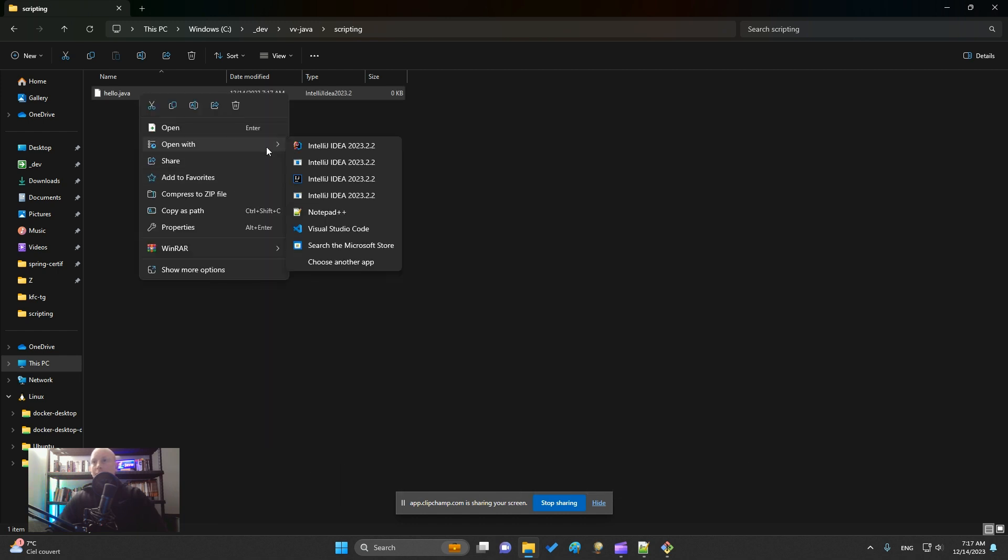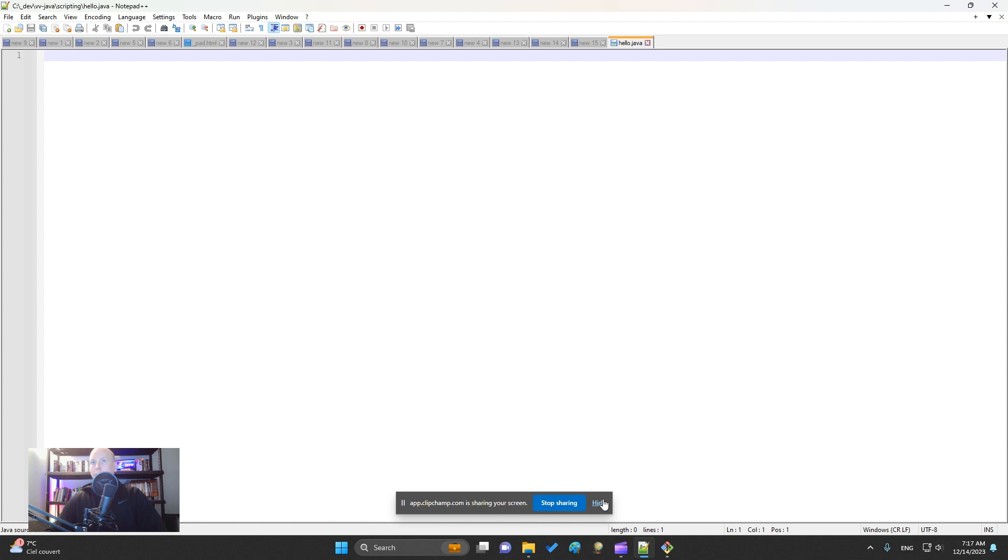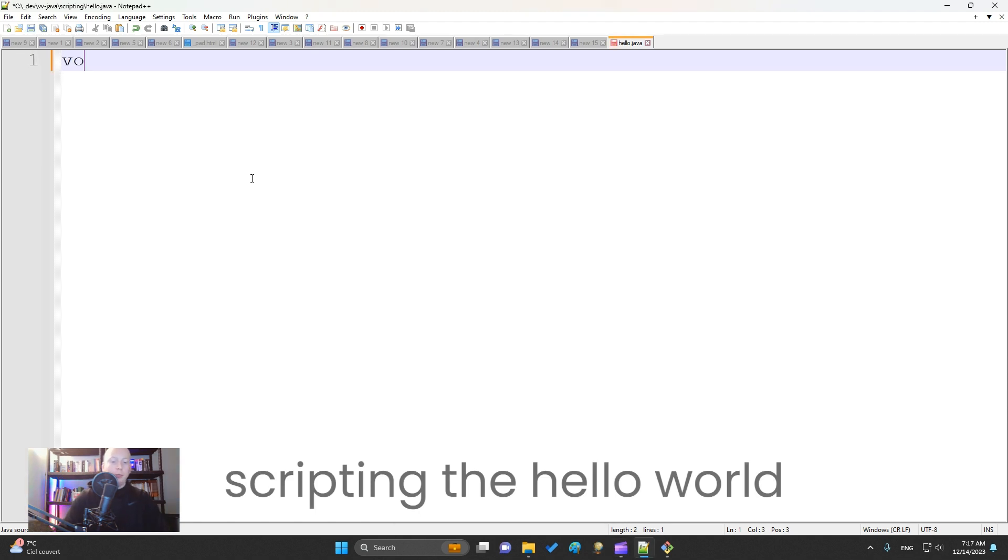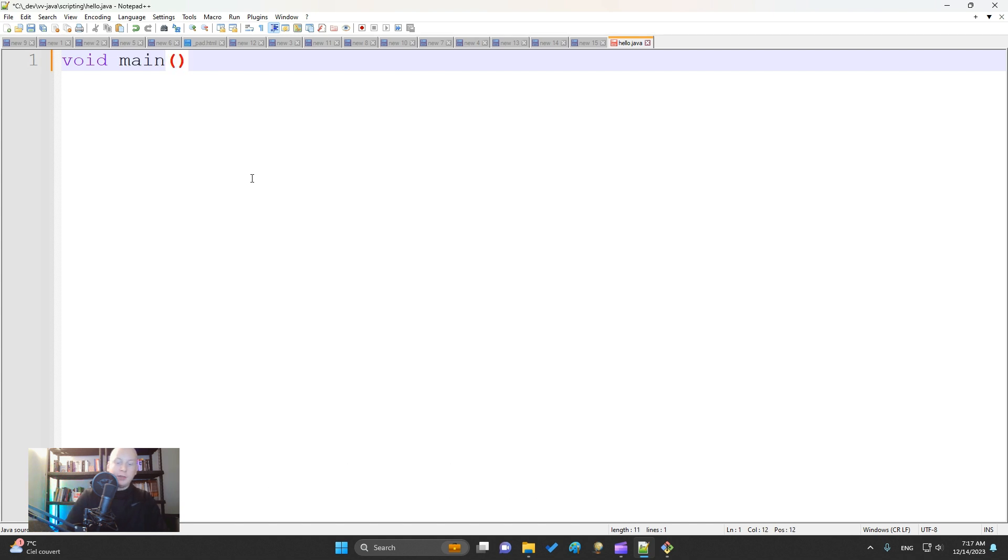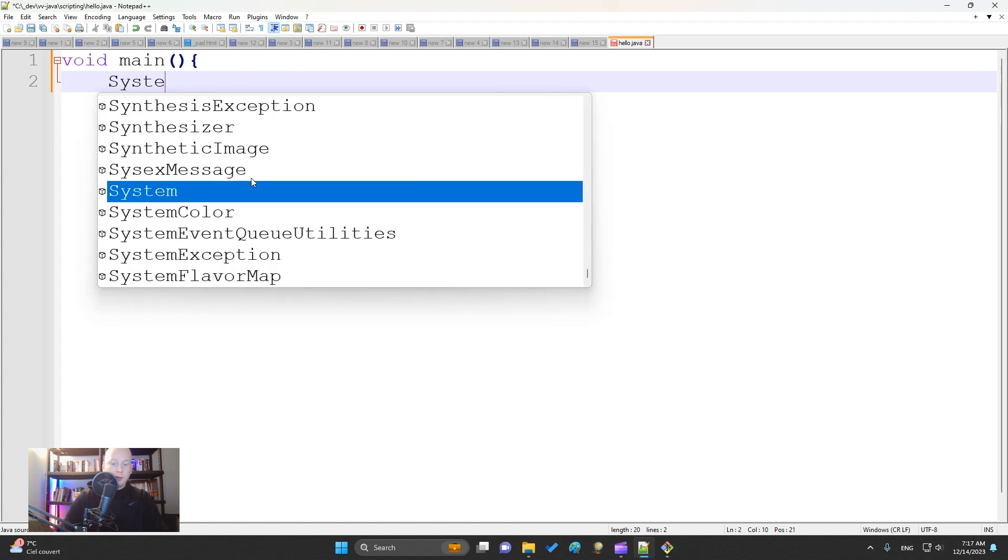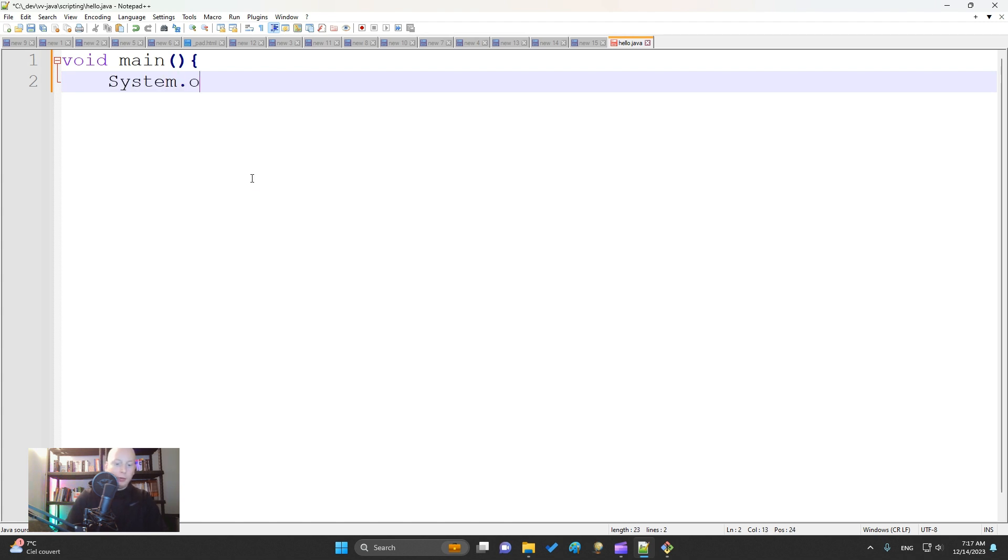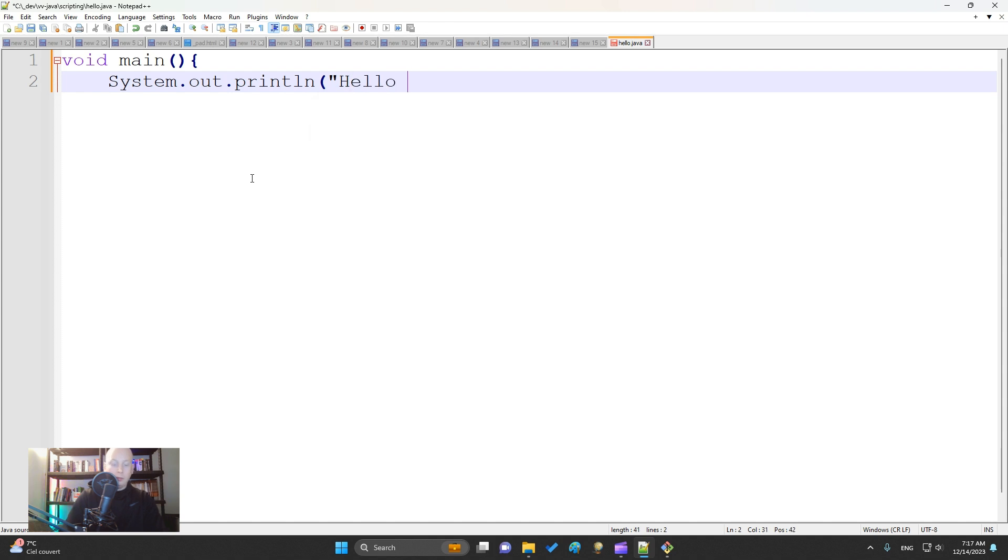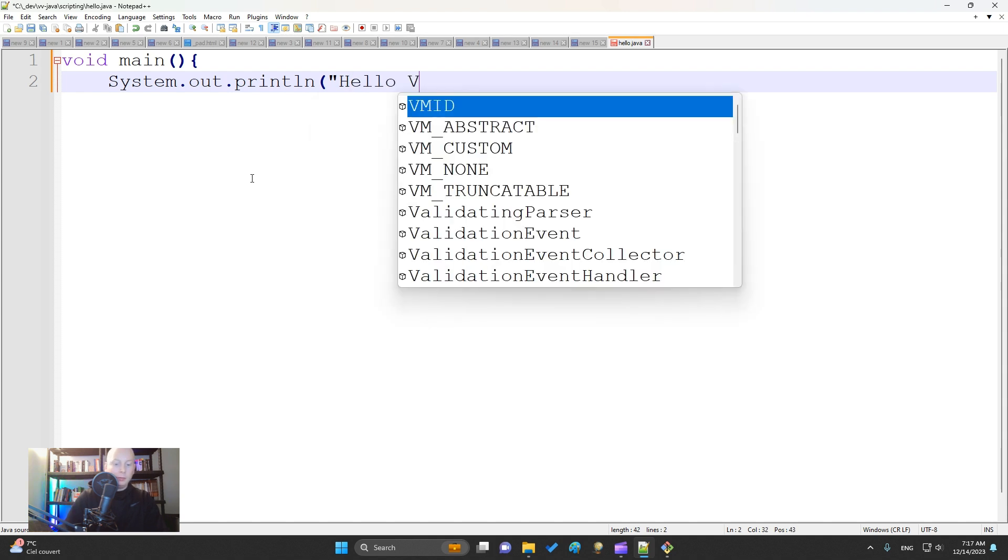And inside I put the simple syntax: void main, open parentheses, close parentheses, open curly braces. And inside I put a print: System.out.println, and I say "Hello Vini".